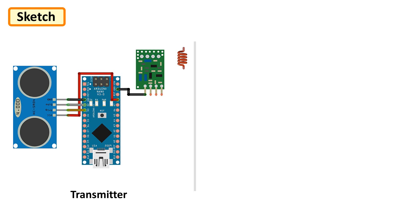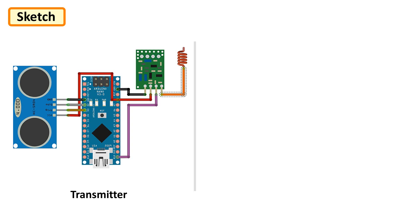Then connect the data pin to D13, negative to ground and positive pin of the RF transmitter to 5V pin of Arduino. Finally, connect the ANT pin to the antenna.